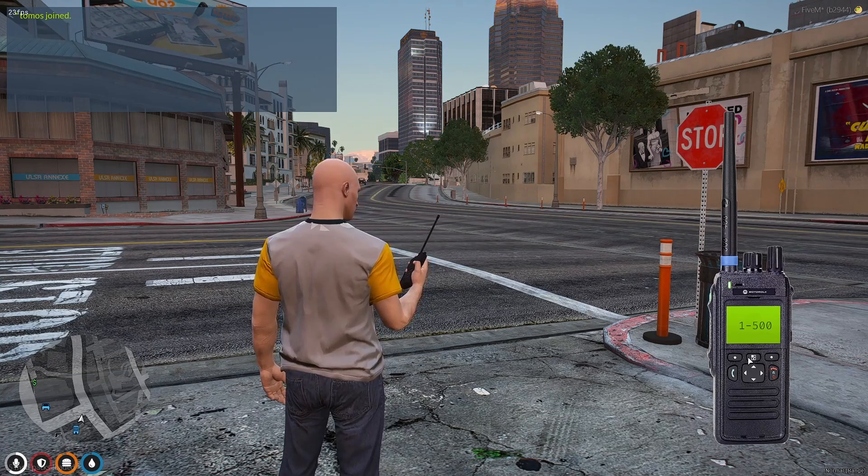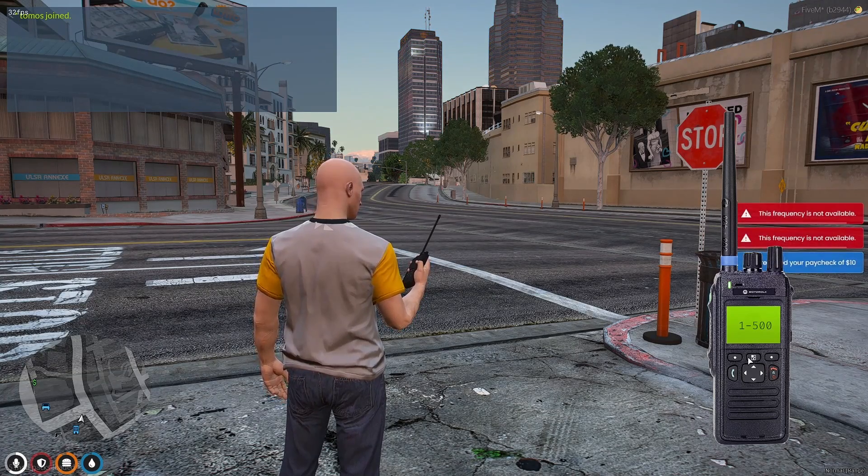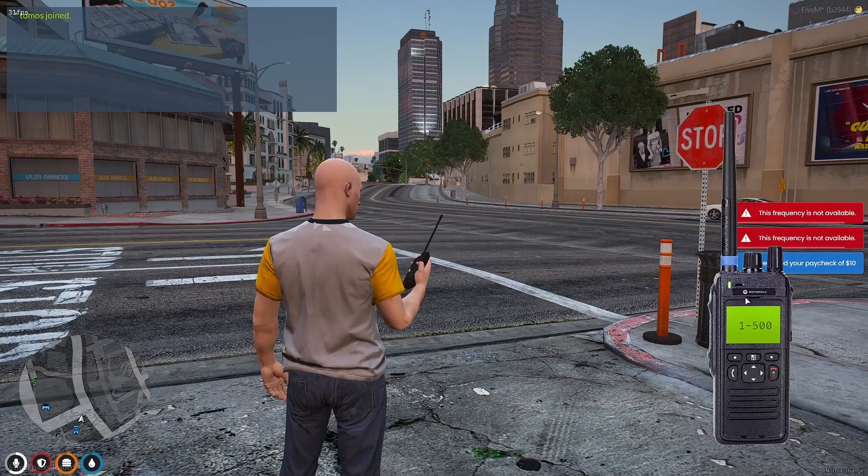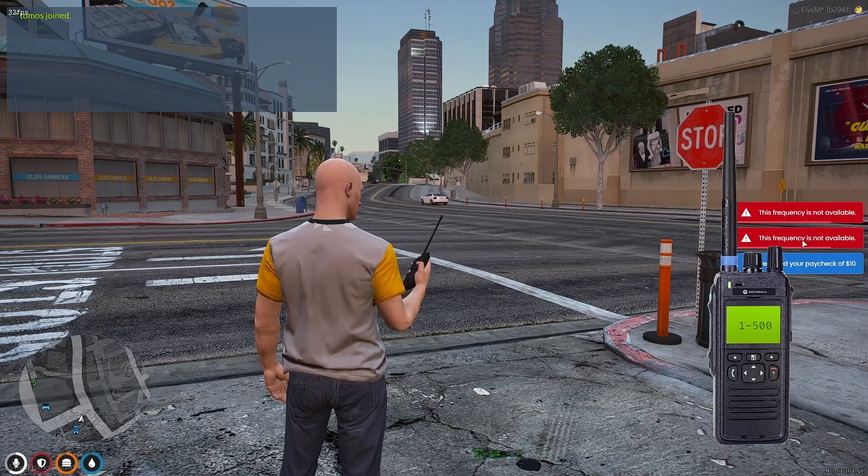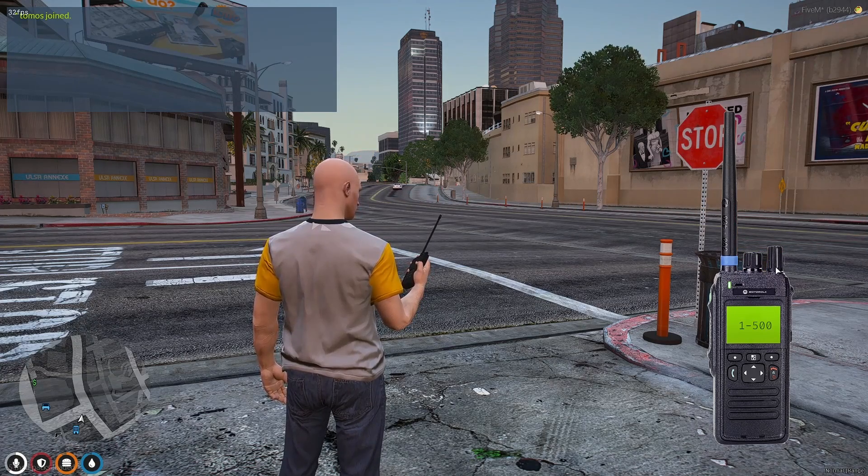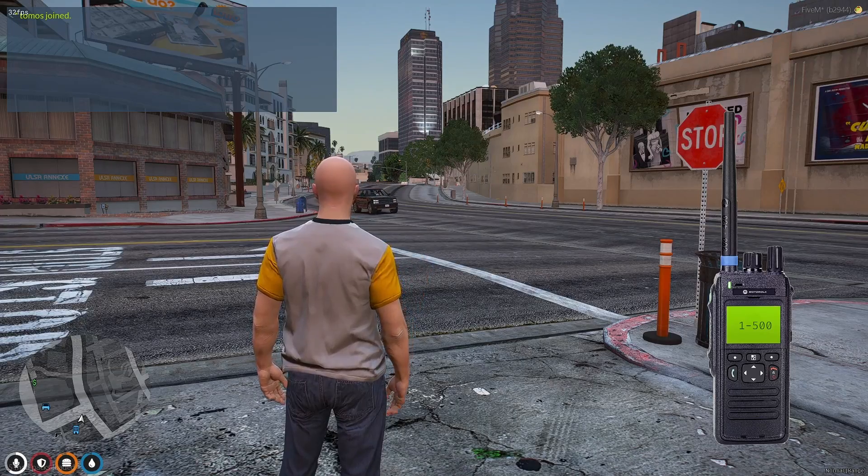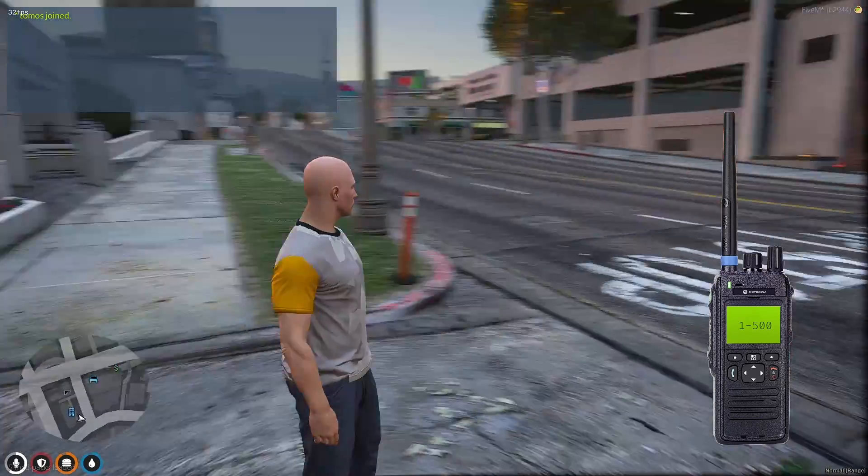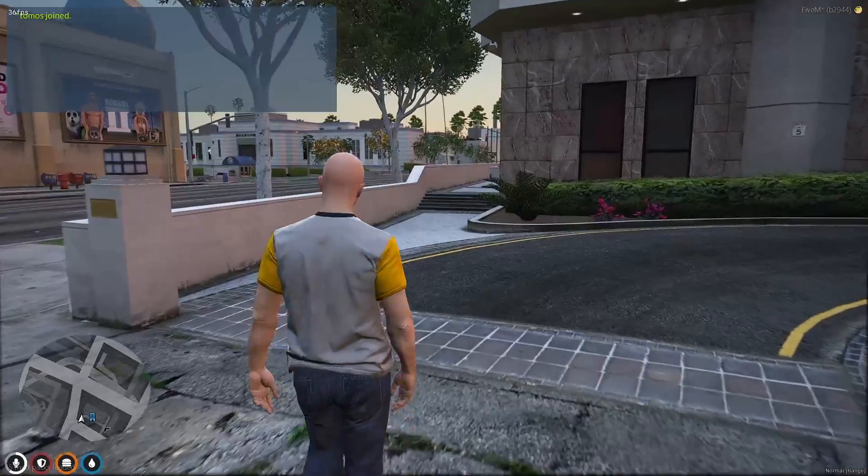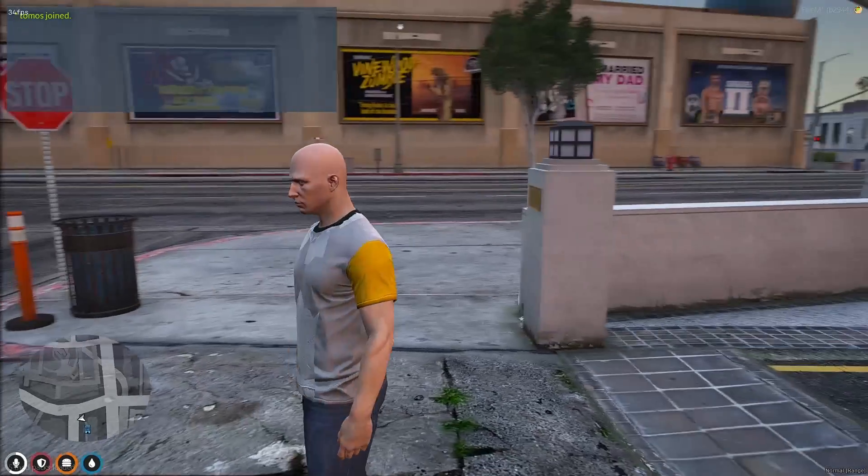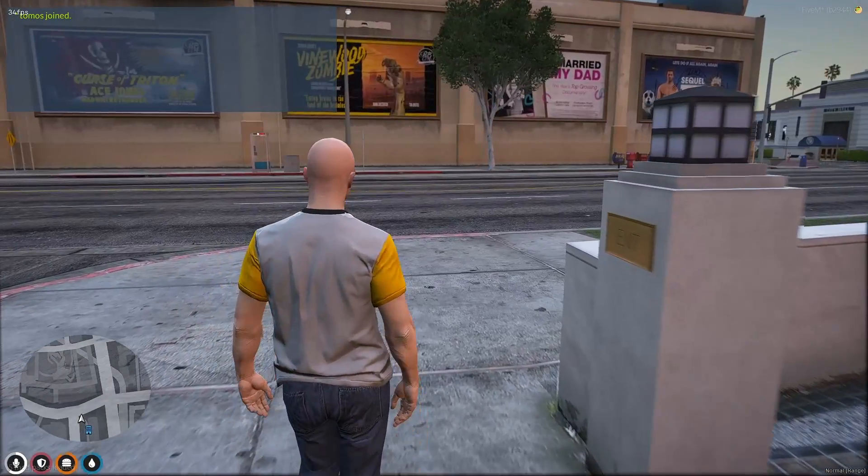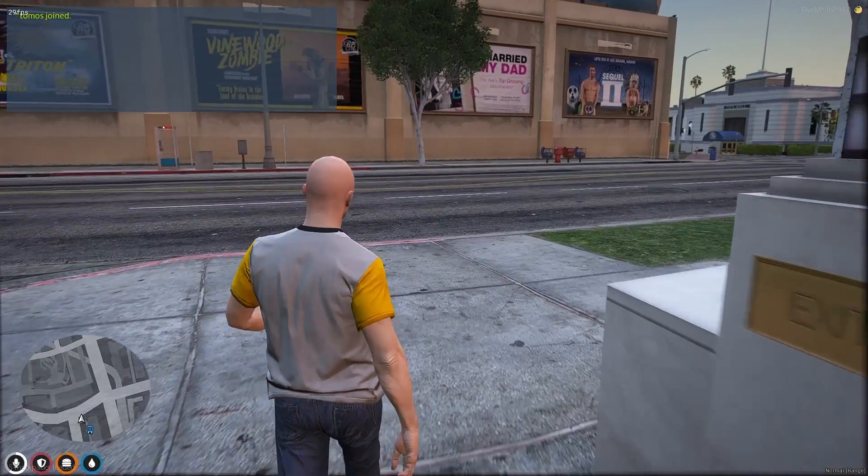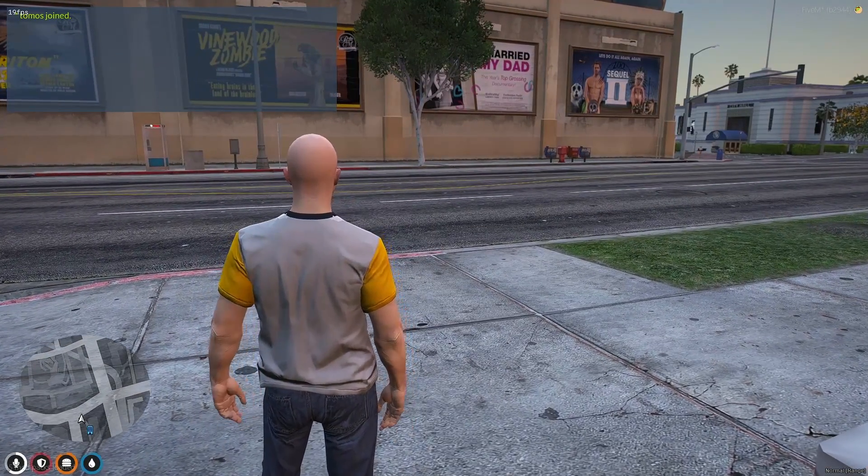You can change channels, join channels, and just make sure you're all on the same channel. Some frequencies are locked as you can see right here, only because some are locked to police jobs so you can mess around with that in the config like I showed you earlier if you want to. But other than that pretty seamless, it's pretty easy and also the exact same way to install every single other QBCore mod.